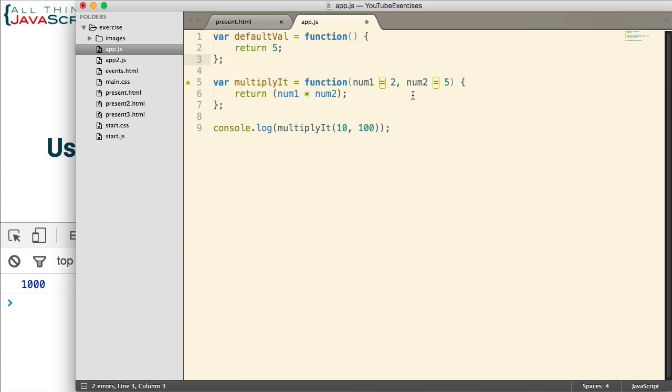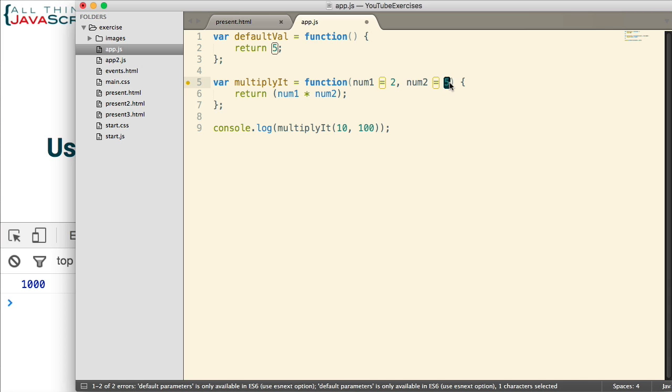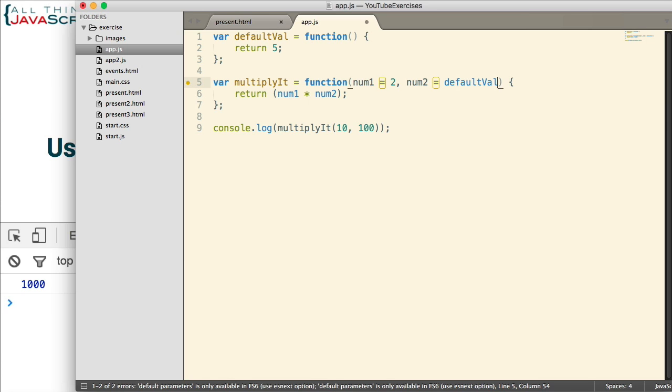DefaultVal and all it does is return the number 5. Well, for the default value for the num2 parameter, I could simply call that defaultVal function. Like that.